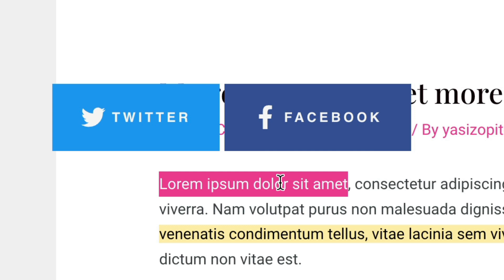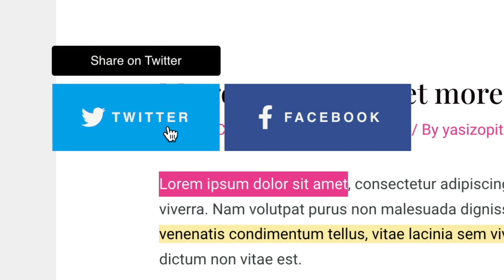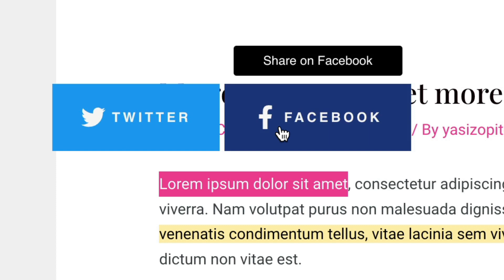You can see that it comes with Twitter and Facebook on by default. It has a bold appearance with the brands' respective colors. You have some tooltips on hover to kind of re-emphasize what you're sharing.